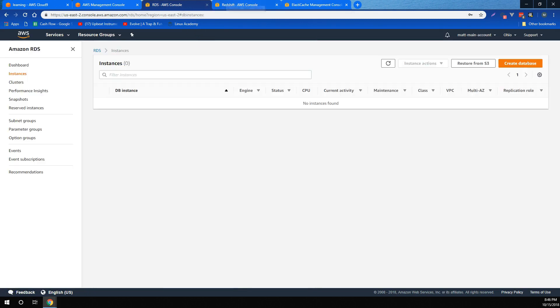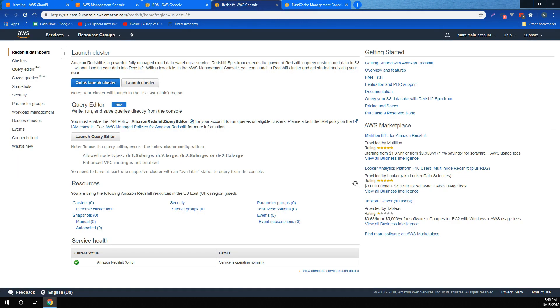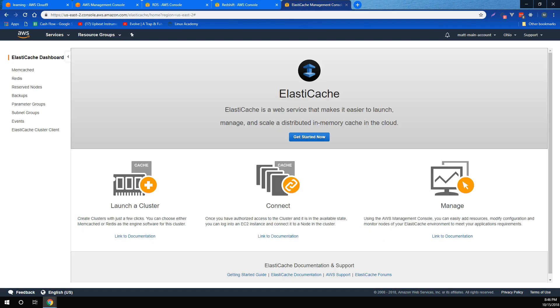We also learned about Amazon Redshift, which is fast and scalable petabyte scale data warehousing, and ElastiCache. ElastiCache is managed Redis or Memcached compatible in-memory data store that offers blazing fast reads.